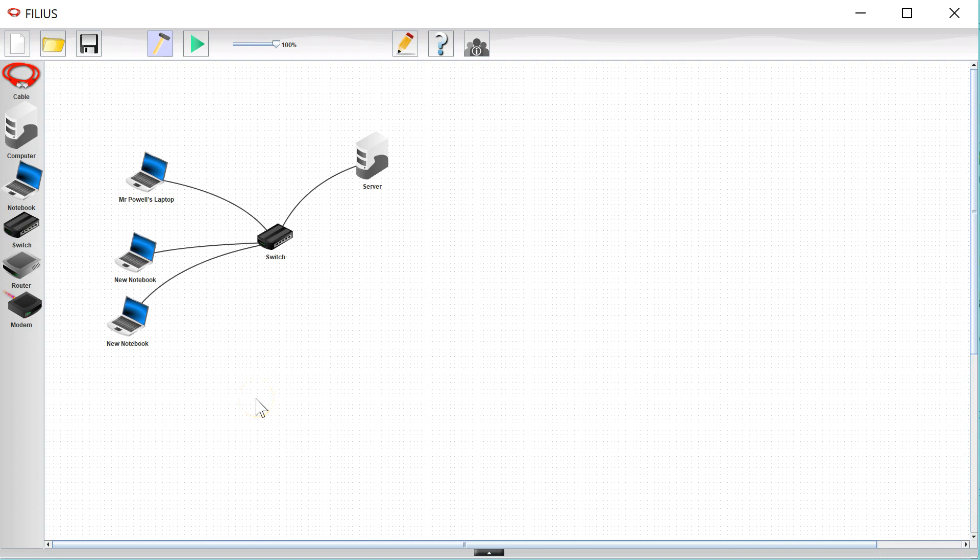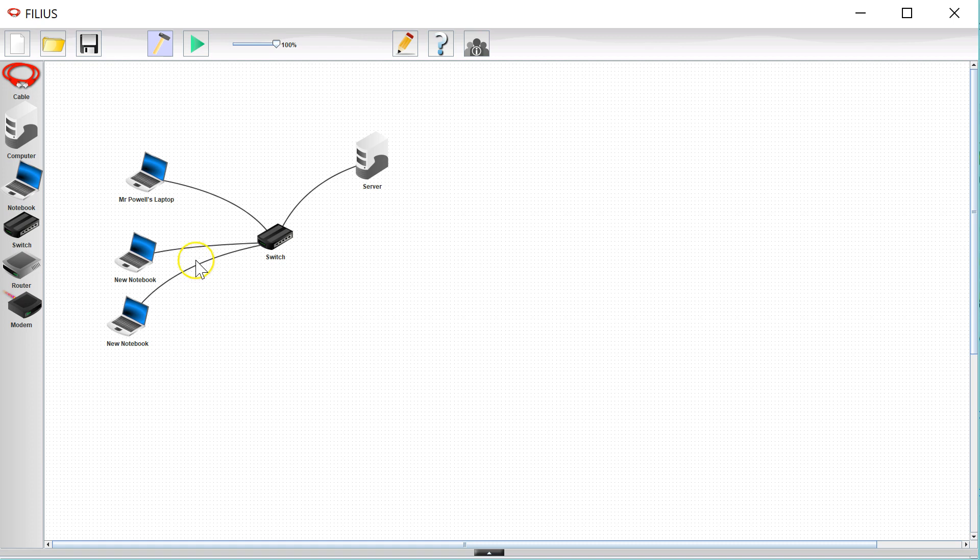Welcome back. In this video we're going to have a look at how to set up a web server on our network.